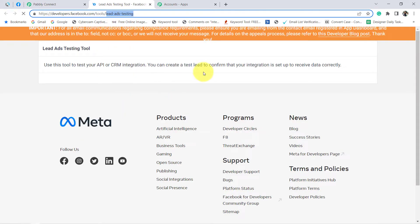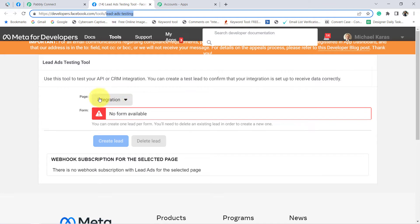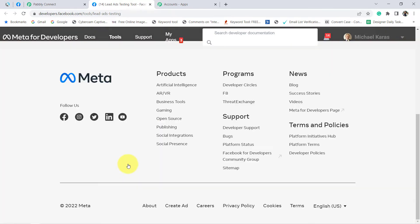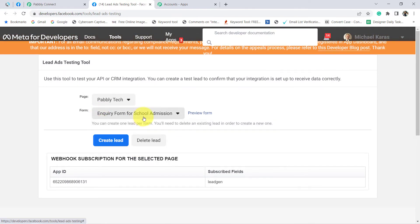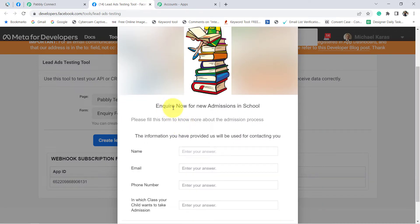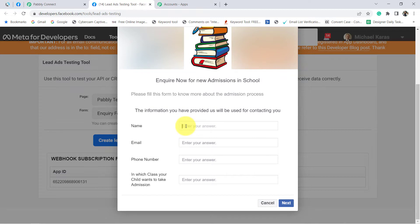With the help of this tool, you can actually create a dummy lead. You can search for the page and form from here. Let me search for my page, Pabbly Tech. This is the page I selected and this is my form, 'Enquiry Form for School Admission.' I have created this form — 'Enquire Now for New Admission in School.' Assume someone is interested in school admission and is submitting this form. The dummy user's name is 'Dummy User' and the email address is admin@pablytuts.com.